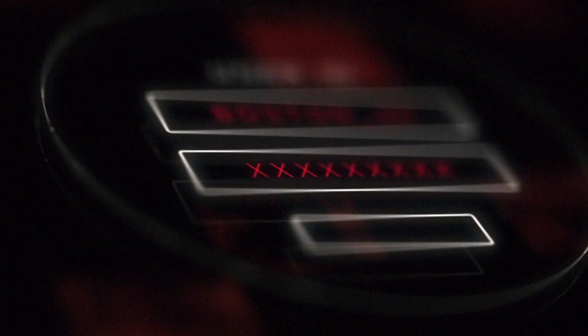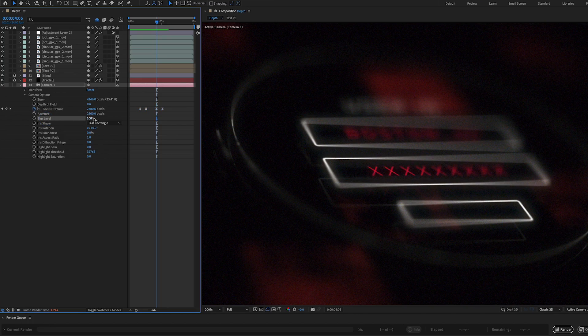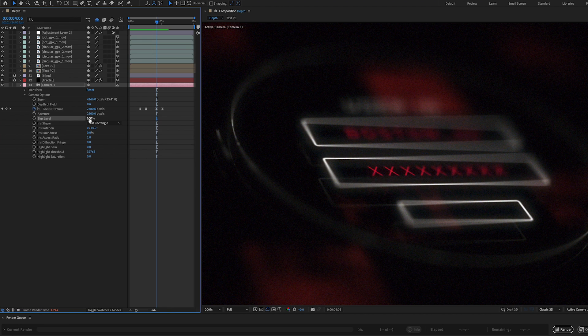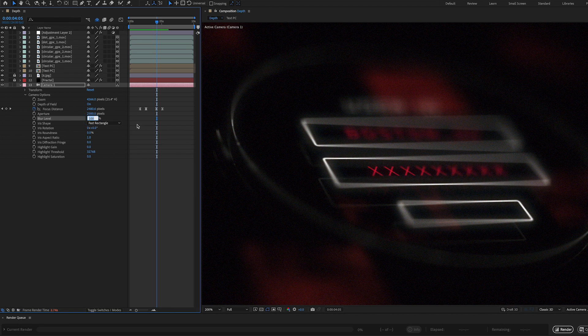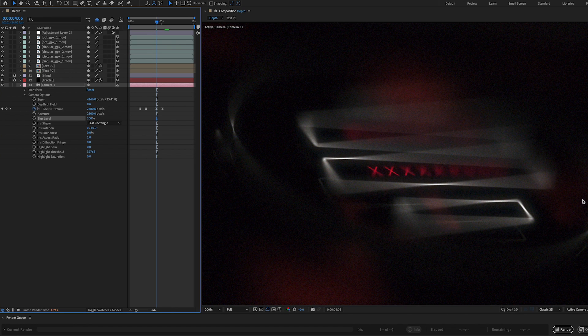So let's just look really quickly here at a couple more settings. Blur level is set to 100%. Typically, I leave this at 100%. But if you wanted to create even more blur than what we have here, you can go to something like 200%. And this is just going to create even more blur, right? It looks a little crazy there.